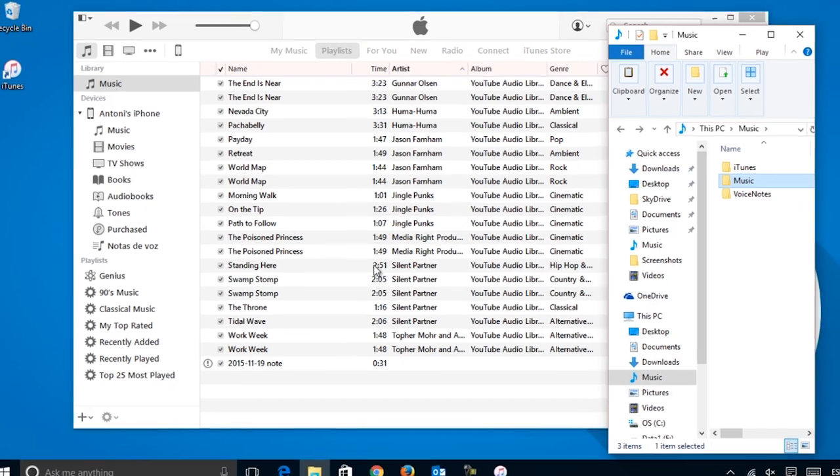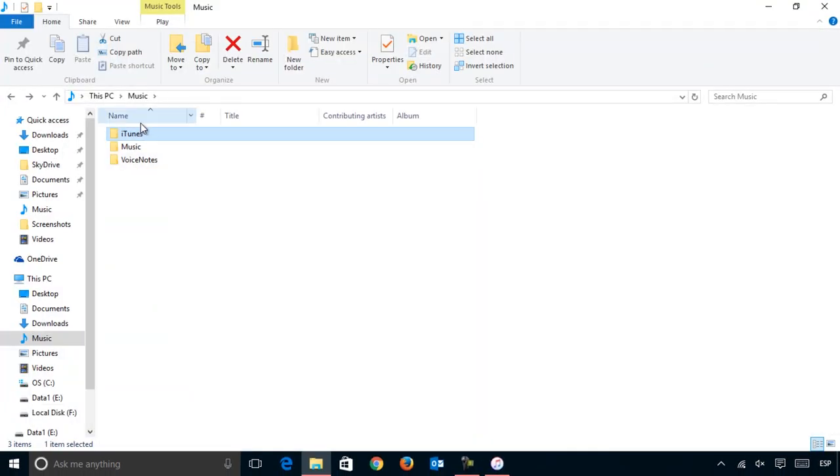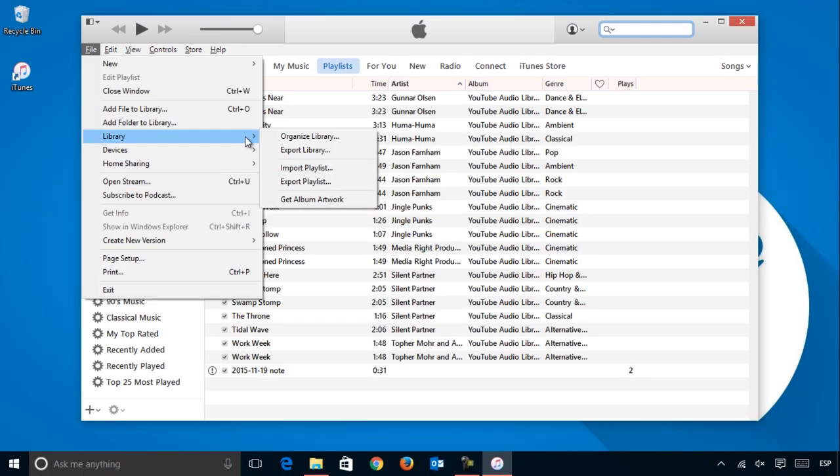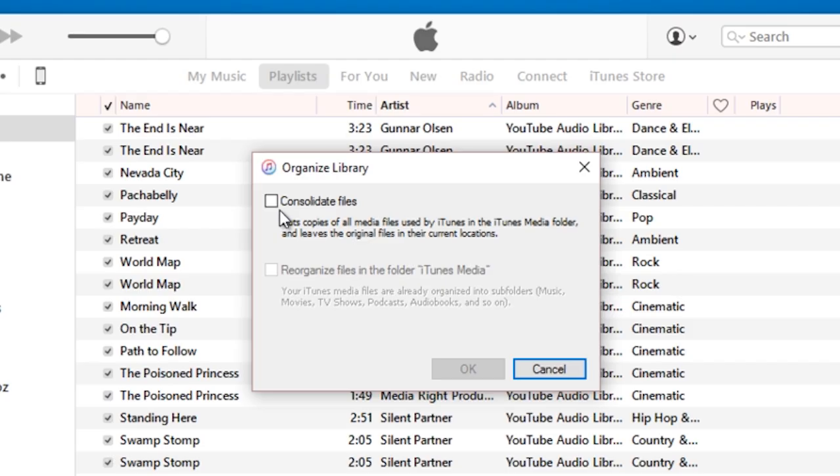Here, what iTunes is doing is creating references for the local folders where your songs are stored, but you can consolidate your library and copy songs to make it easier to move your music library from one device to another.